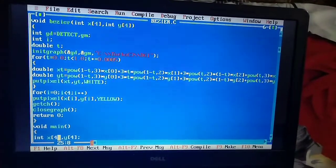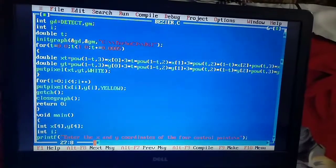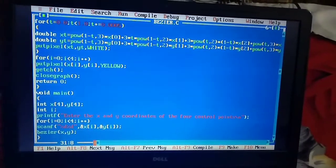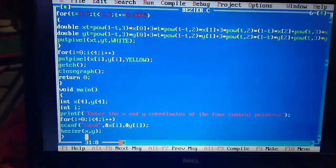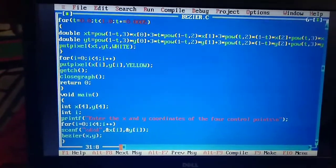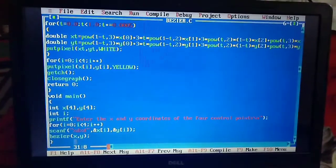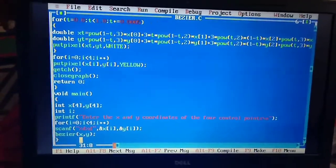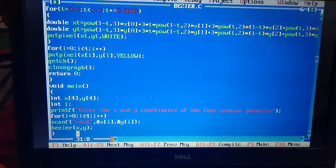Then the main function - you know that every program has to run with the main function. Without main the function would not run. So void main(), int x[4], y[4], int i.